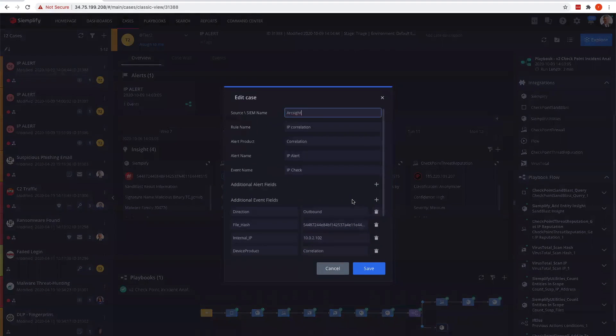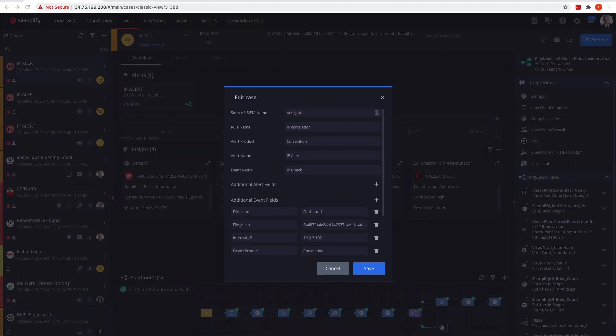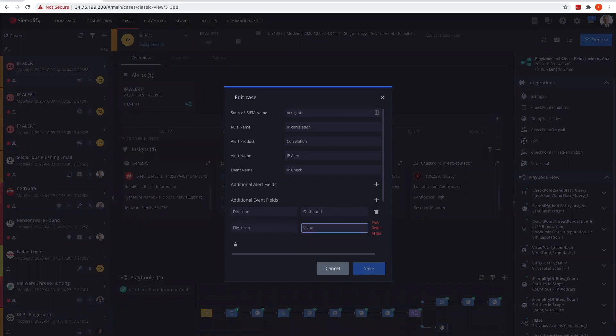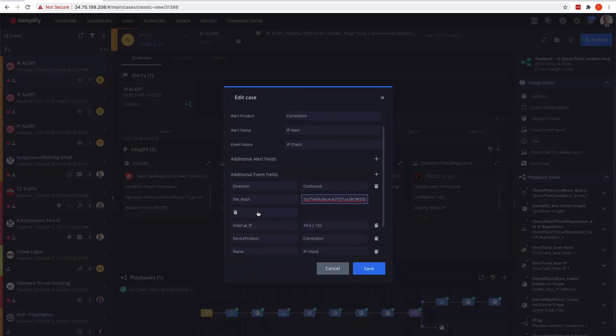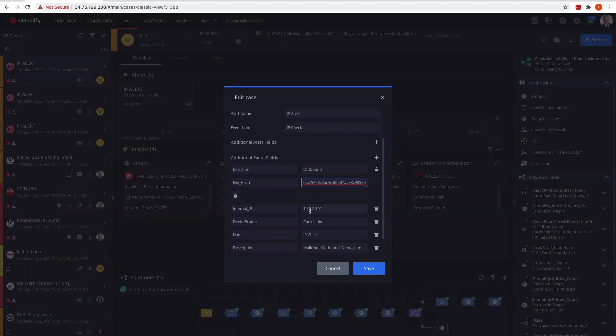I'm going to update this to have a new MD5 because I don't want this to be part of another case. This is simulating an ARC site. We can see at the top here, this is an ARC site IP correlation type log that we're going to simulate, using the fields that would be part of that log file. Let me change this to 10.0.0.101.